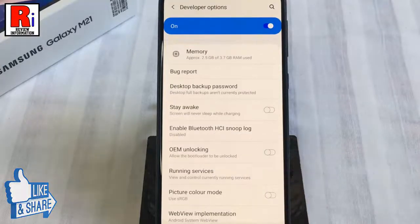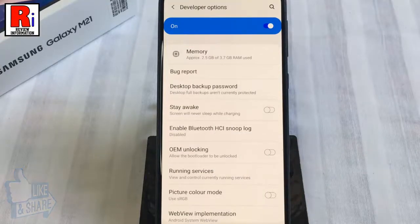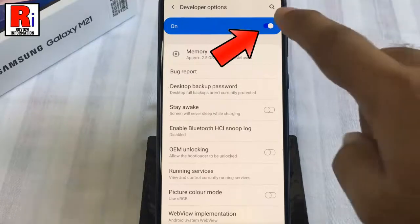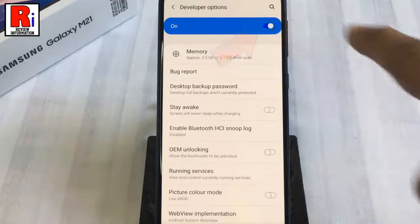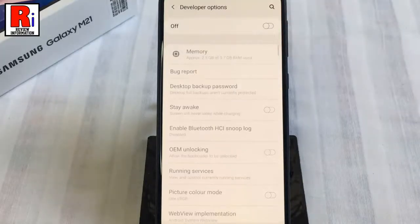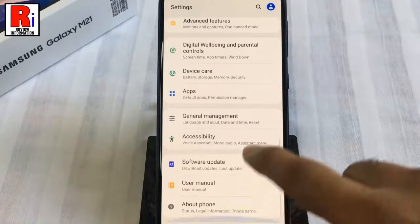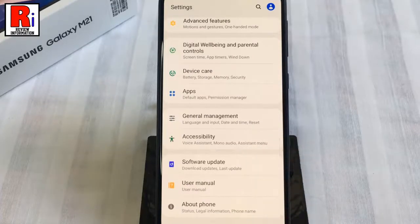If you want to disable the developer options, just toggle off that button. The developer options have been disabled.